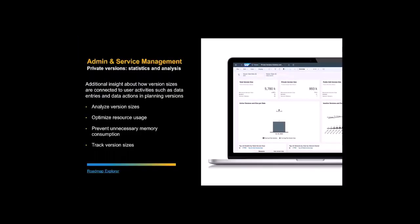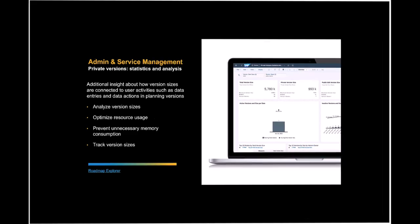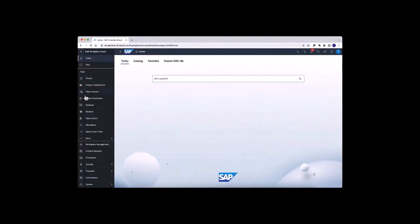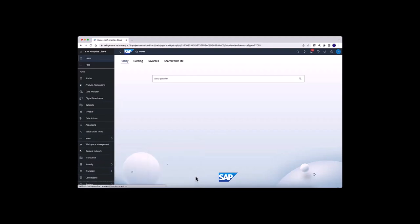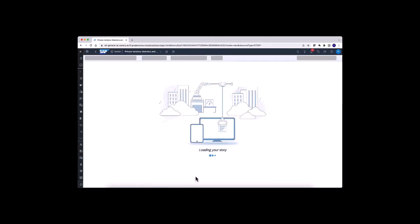The SAP Analytics Cloud content will be updated — specifically the Private Version Statistics and Analysis story. It contains more information to analyze version sizes, monitor resource usage, assist with housekeeping tasks, and detect planning cycles. The content can be accessed via the side menu of SAC under System, Performance, and then Private Version Statistics and Analysis.